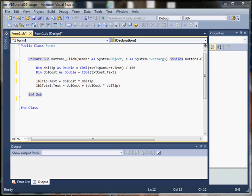We can pass arguments to procedures. We can create static variables — otherwise variables inside of our subprocedures and functions are local to that sub or function. We can pass multiple arguments using comma-separated lists, and we can also pass arguments either by value or by reference. Let's take a look.